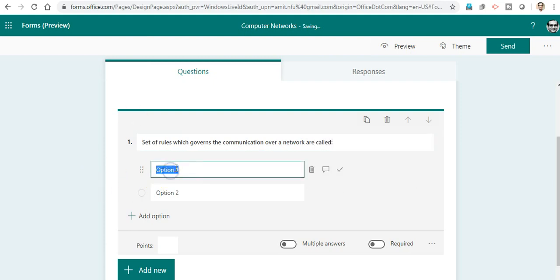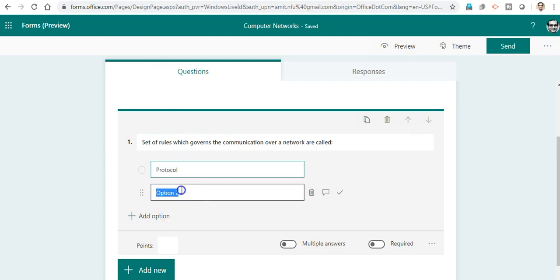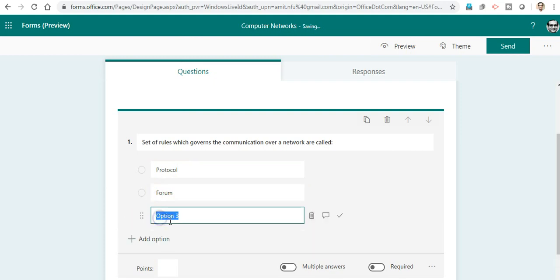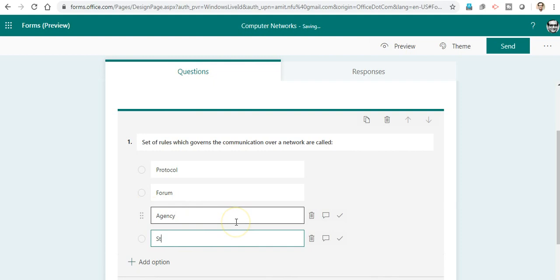Here I can type my options like Protocol, Forum, I will add another option like Agency, and other options like Standards.